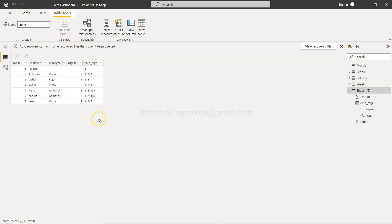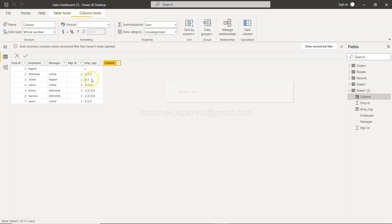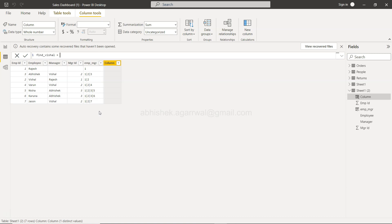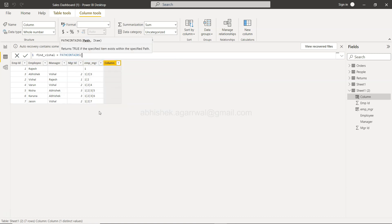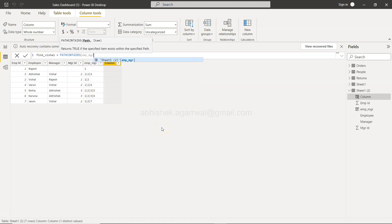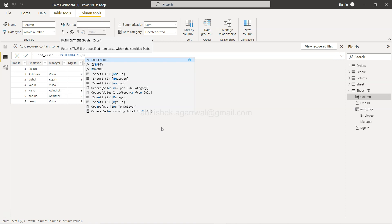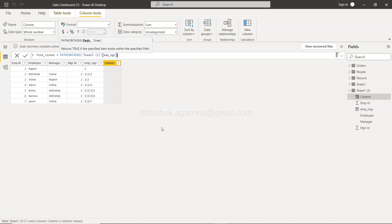So for that what we are going to do is we will have to create a new column. We will say find_Vishal and that will be PATH CONTAINS, and in PATH CONTAINS you need to provide the path variable, so that will be emp_mgr.